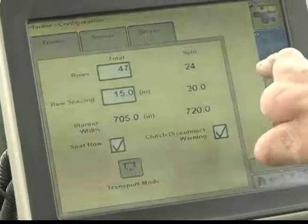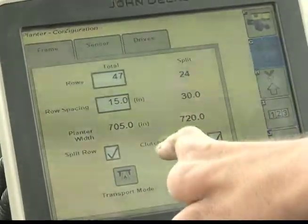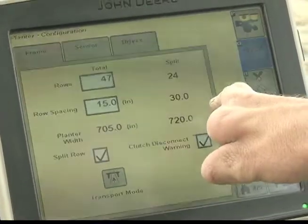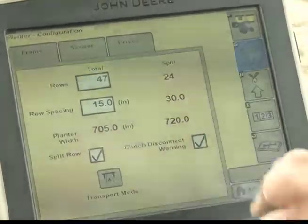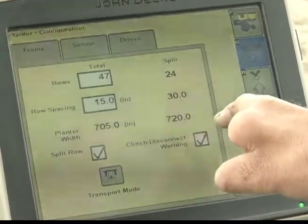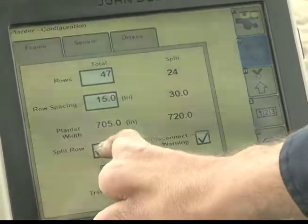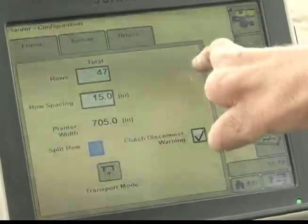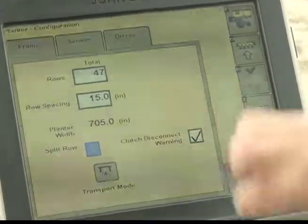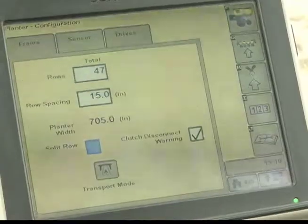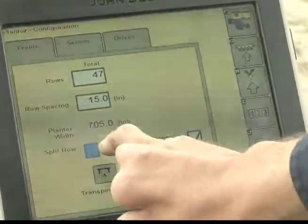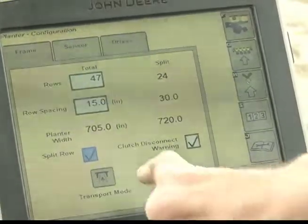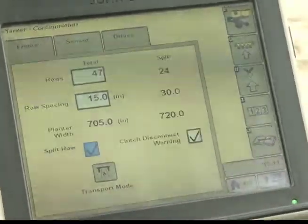Right now we are working off of 24. The split rows are checked, so we are planting soybeans on 30 inch row spacing. If we were to plant on 15 inch spacing and use all 47, you uncheck the split row. Notice now how the option for the 24-30 is removed. In this example, we will be planting soybeans on 30 inch rows. Verify that the split row check is illuminated.